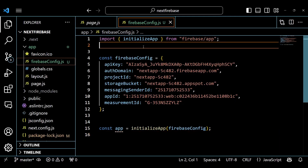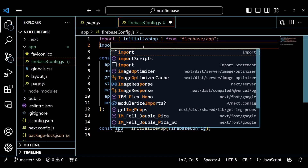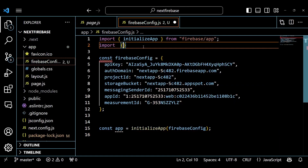We are going to use Firestore, so inside the FirebaseConfig.js file, import the Firestore database and add it to our project.